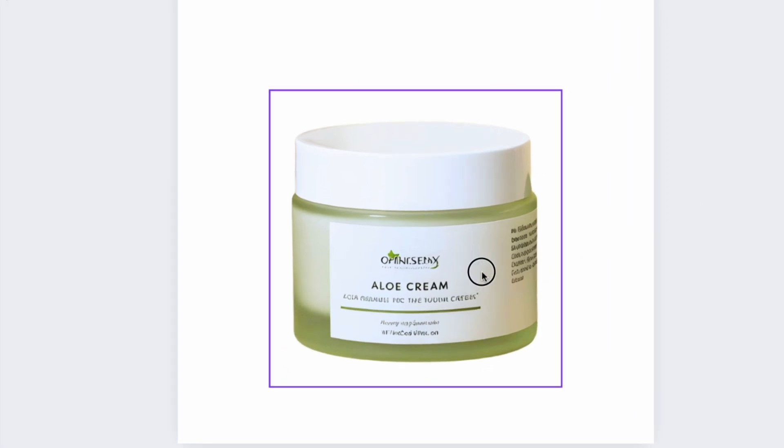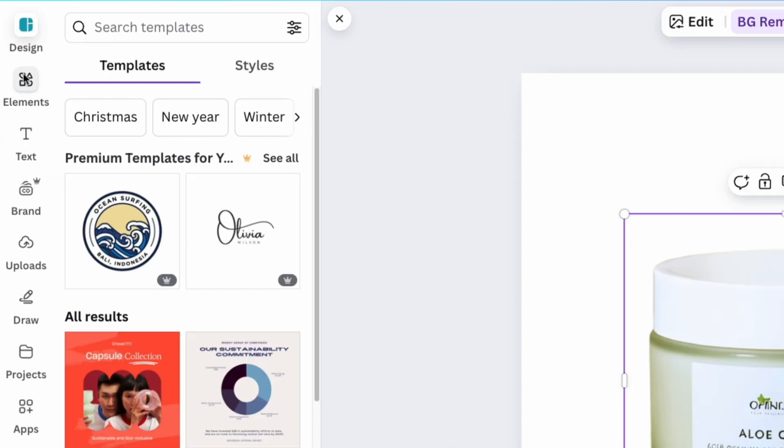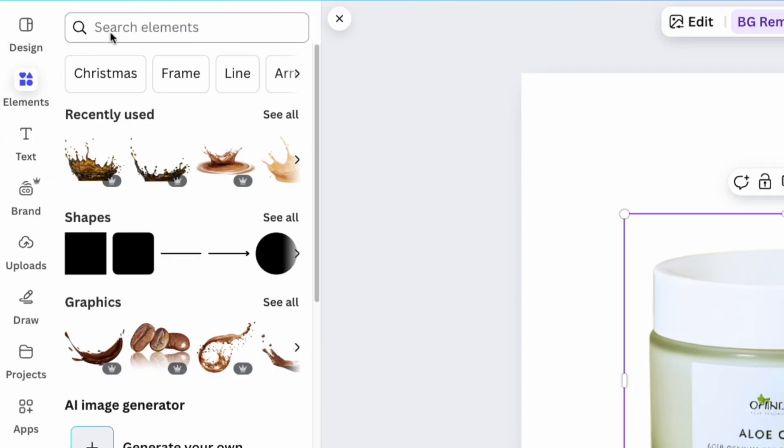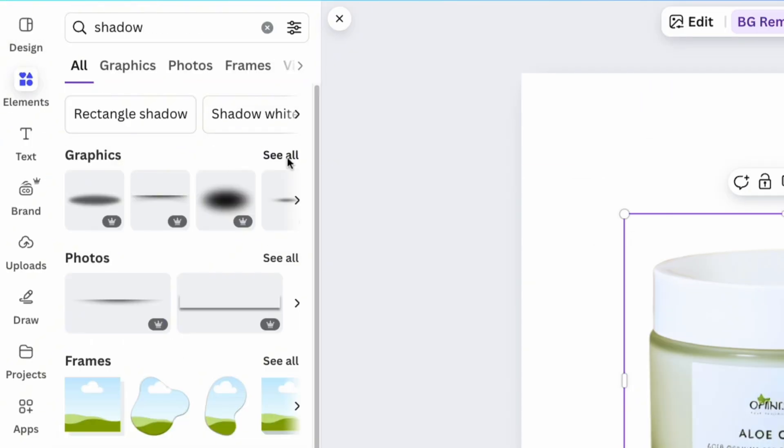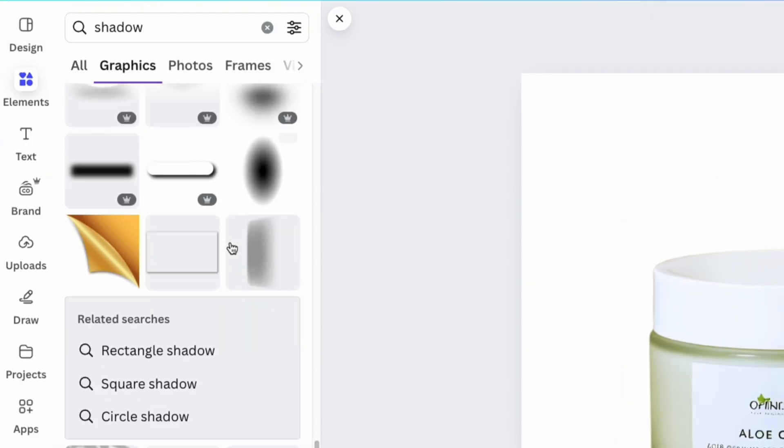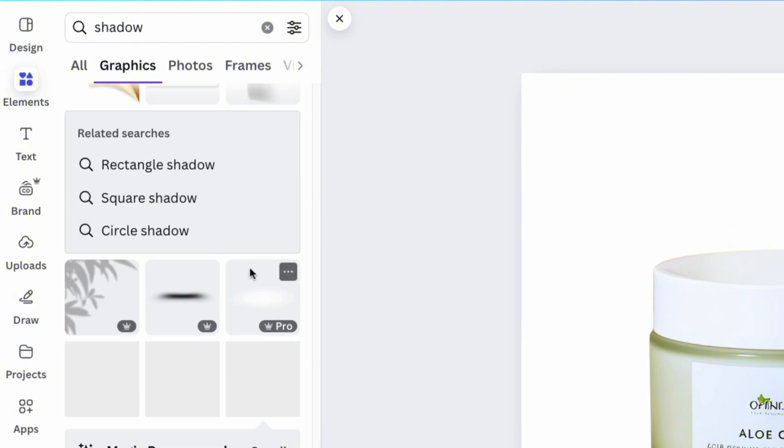Now it's time to add shadows. Use the elements section to add a natural shadow to the product, making it look realistic.